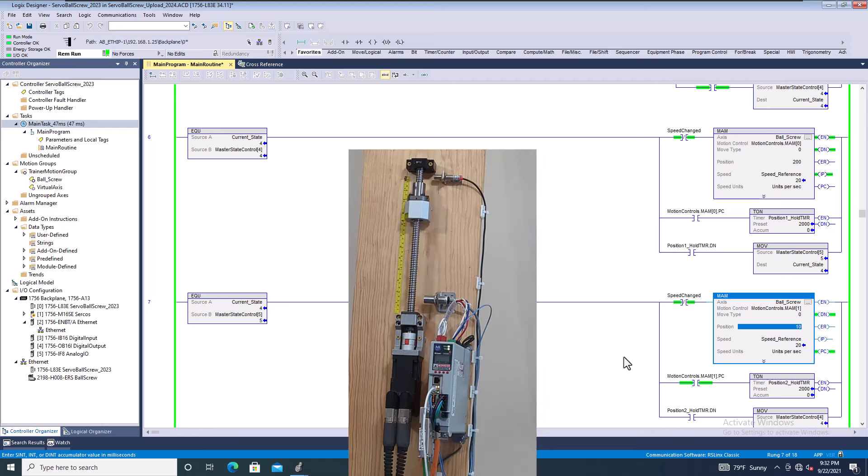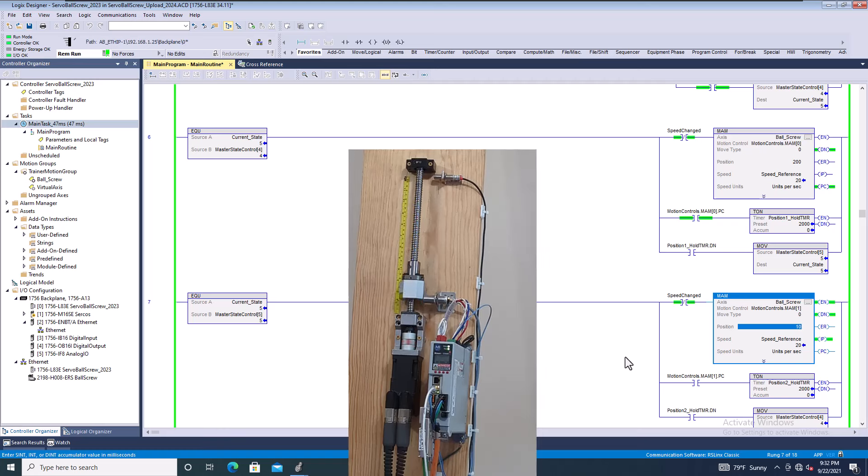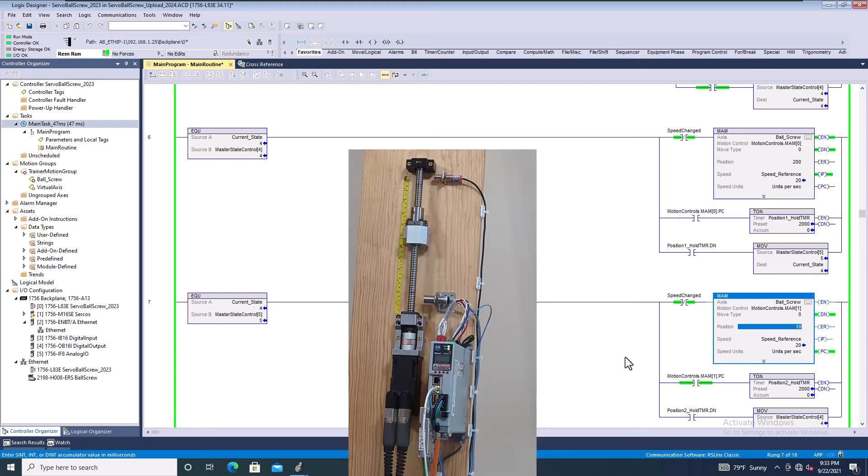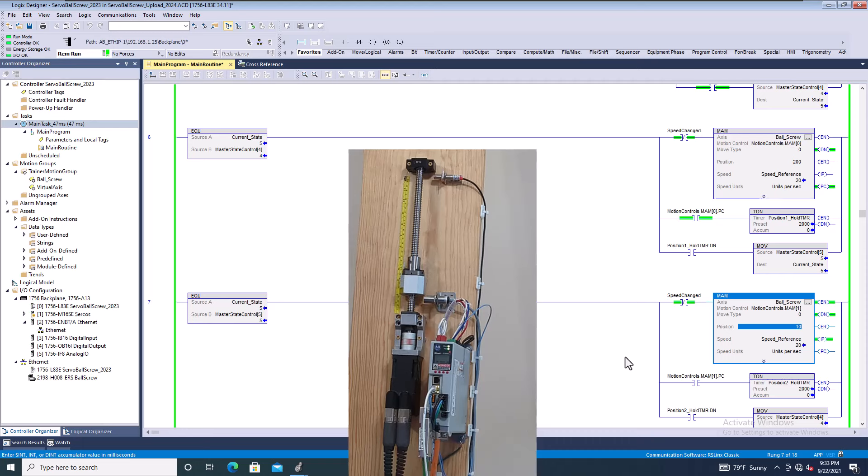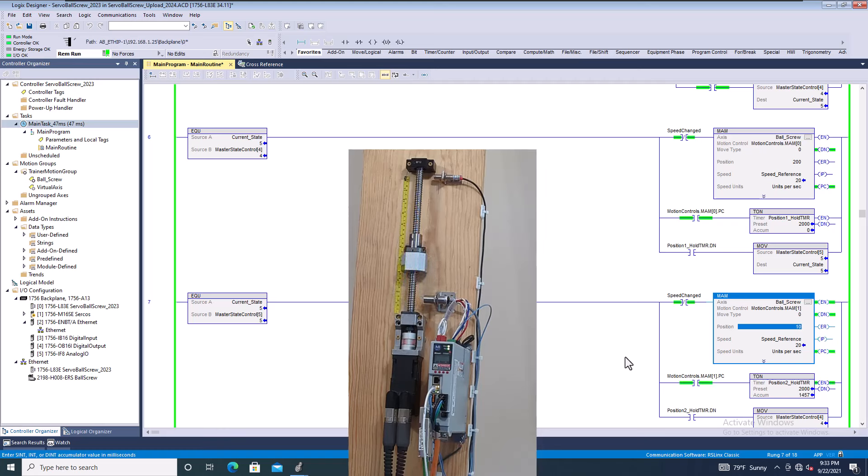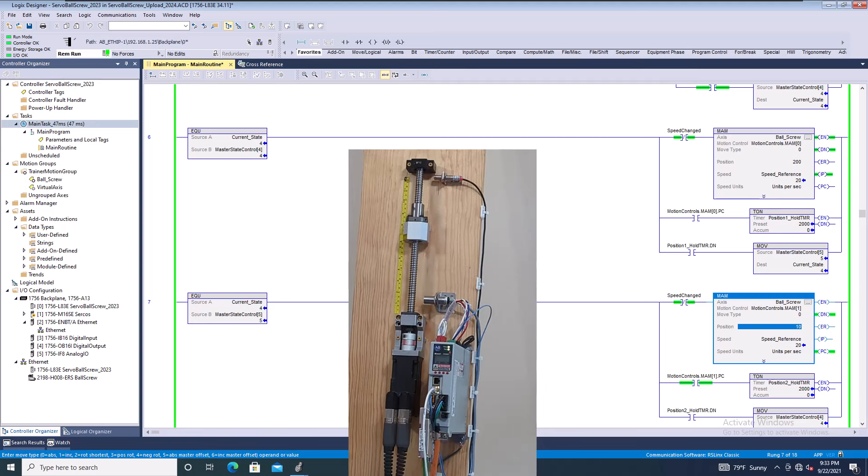If somebody in this world can convince me of a reason why you need to duplicate that, please comment below. I've taught servo controls for the past 10 years. If you have an example, send me the ACD file, send me the process, send me how it works, and I guarantee you there's zero reason for you to have that. Hopefully you took this as a word of advice and something to open your eyes to understand how servo controls should be and how instructions should be. It's generally not a good thing when you have duplicate instructions on anything. But when it comes down to it, hopefully that was helpful, and we'll see you guys on the next one.